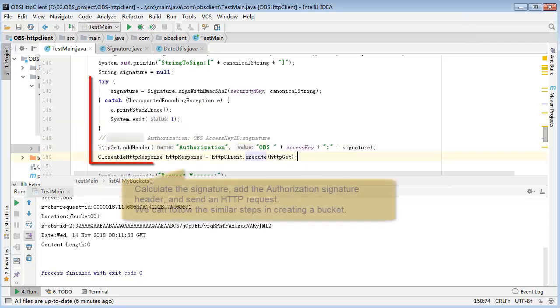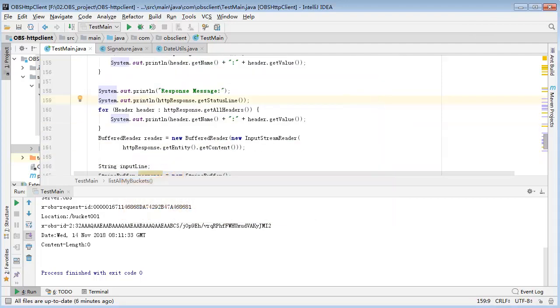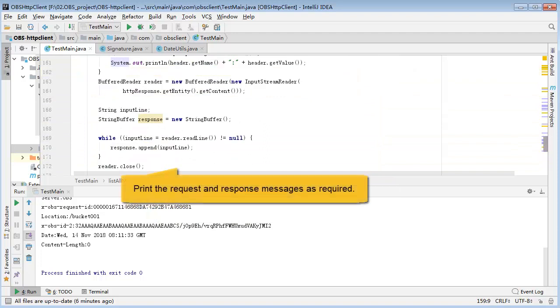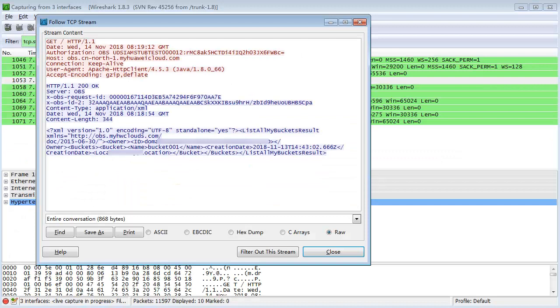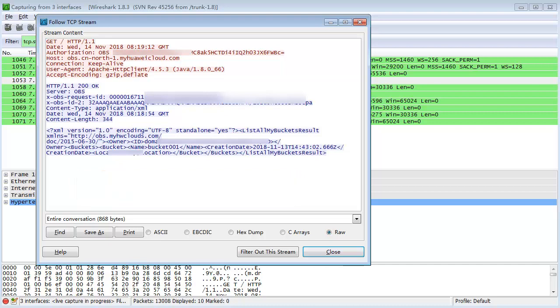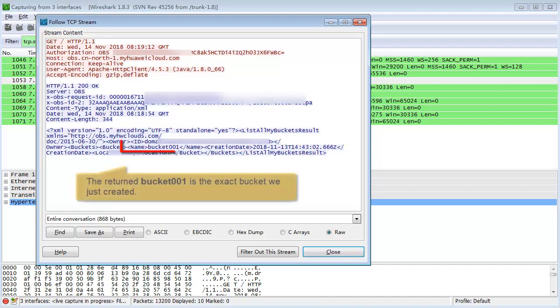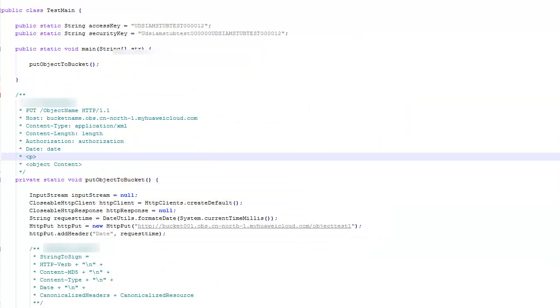The method of configuring the date and authorization signature headers for bucket listing is similar to that for bucket creation. Calculate the signature, add the authorization signature header, and send an HTTP request. Print the request and response messages as required. Let's run this. And here you can see the request and response messages we printed out. The returned bucket001 is the exact bucket we just created.